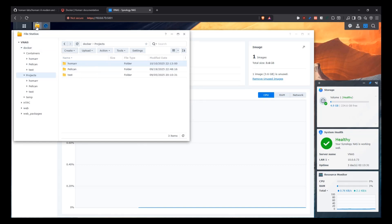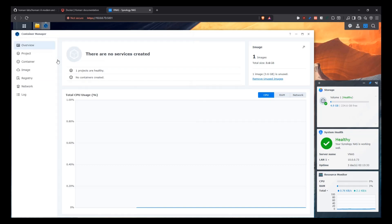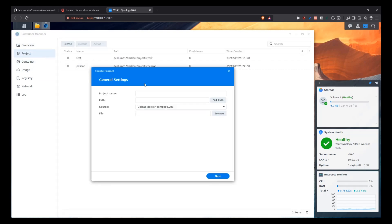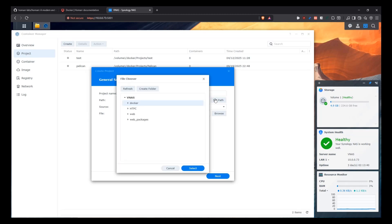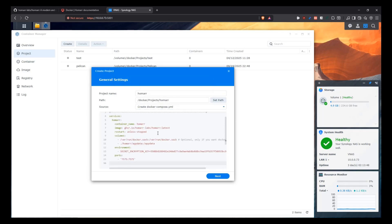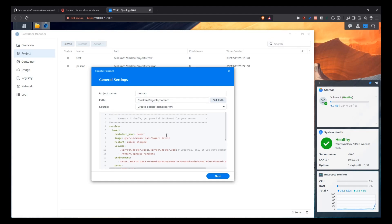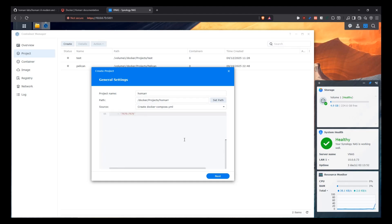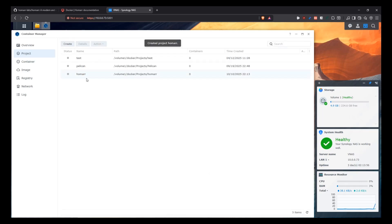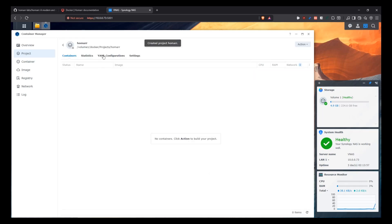Then we're going to come here into container manager. We're going to go into the project and we're going to create a new project for Homar. So let's name it Homar. And we're going to pick that path that we just created for our Docker Compose file and select it. And then we're going to say create a Docker Compose and paste that that we just copied from the website. And then we're going to make some changes to it. So we can click next, next, don't start a project, done.